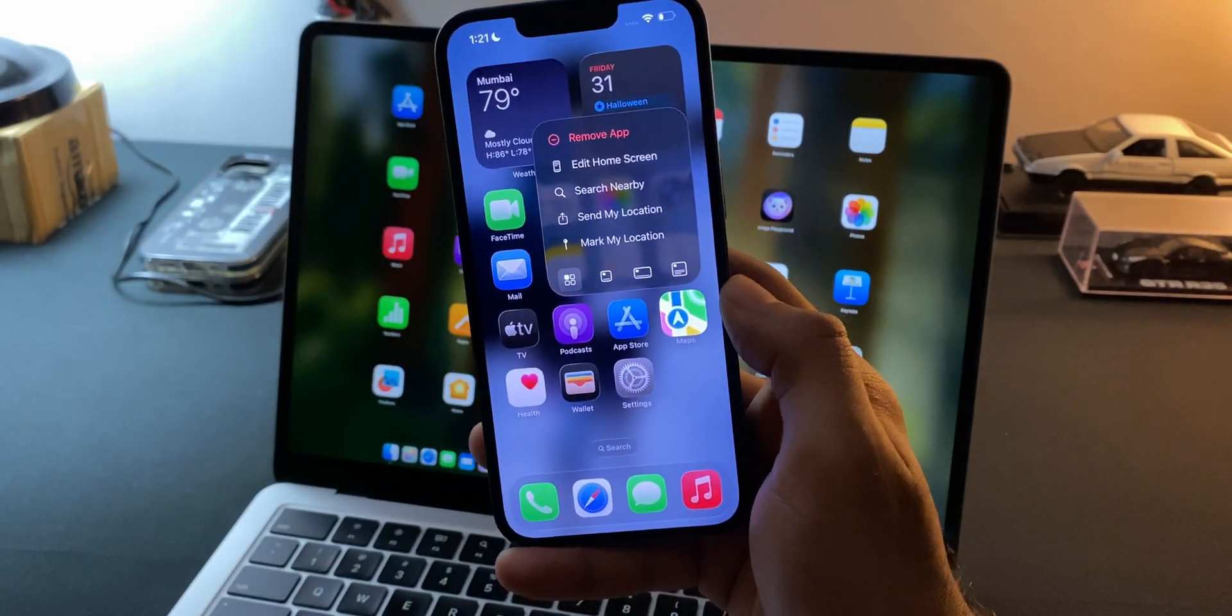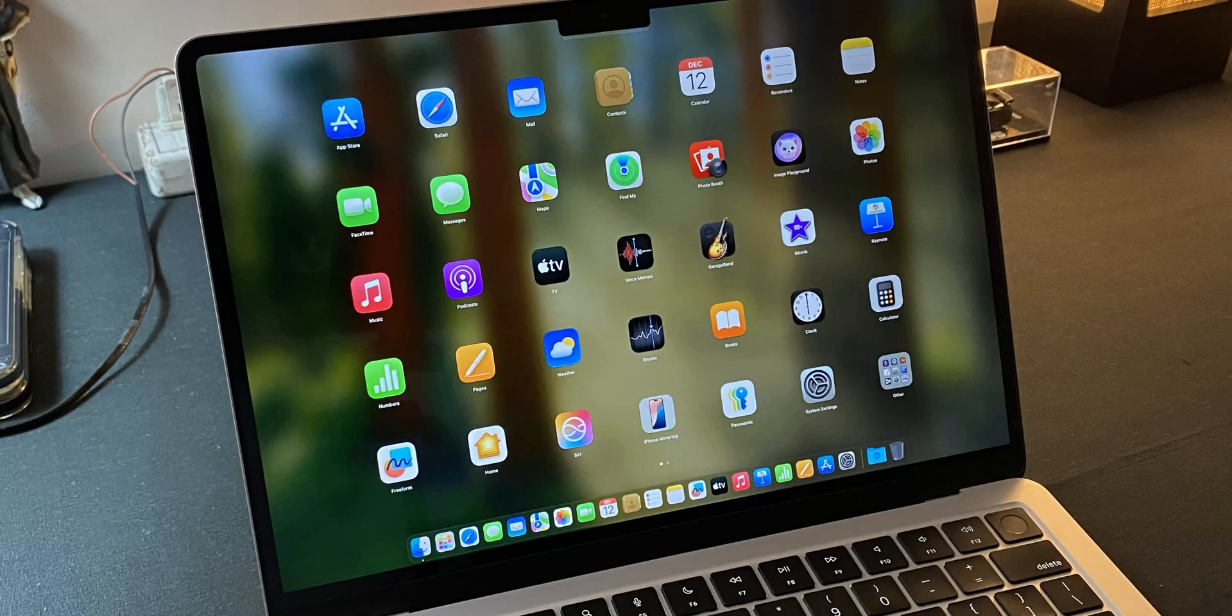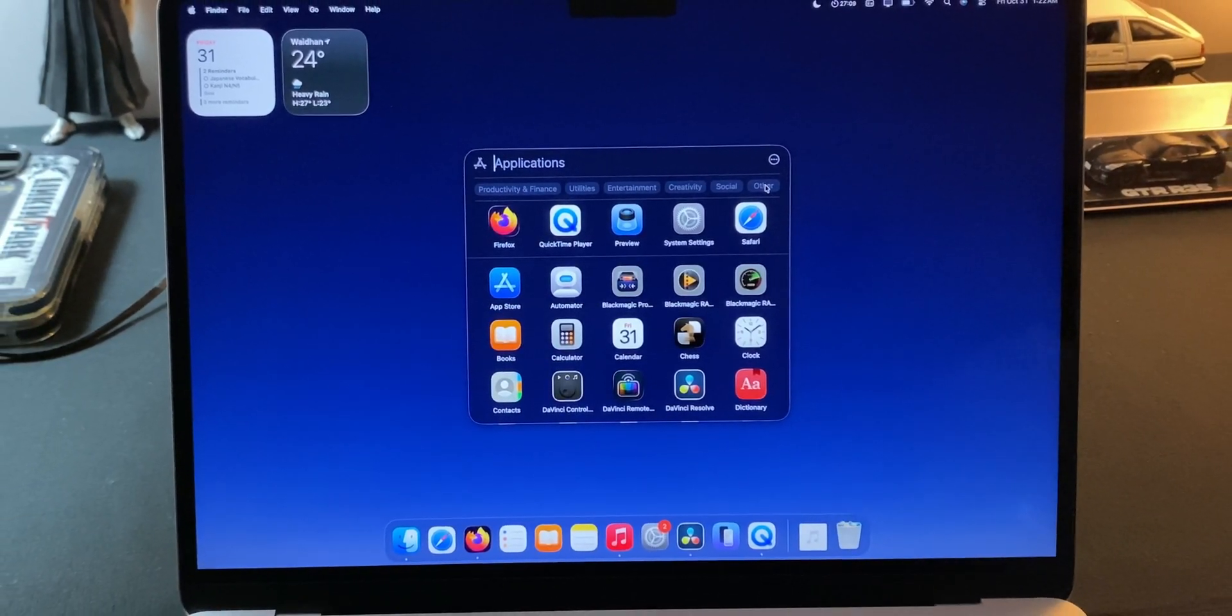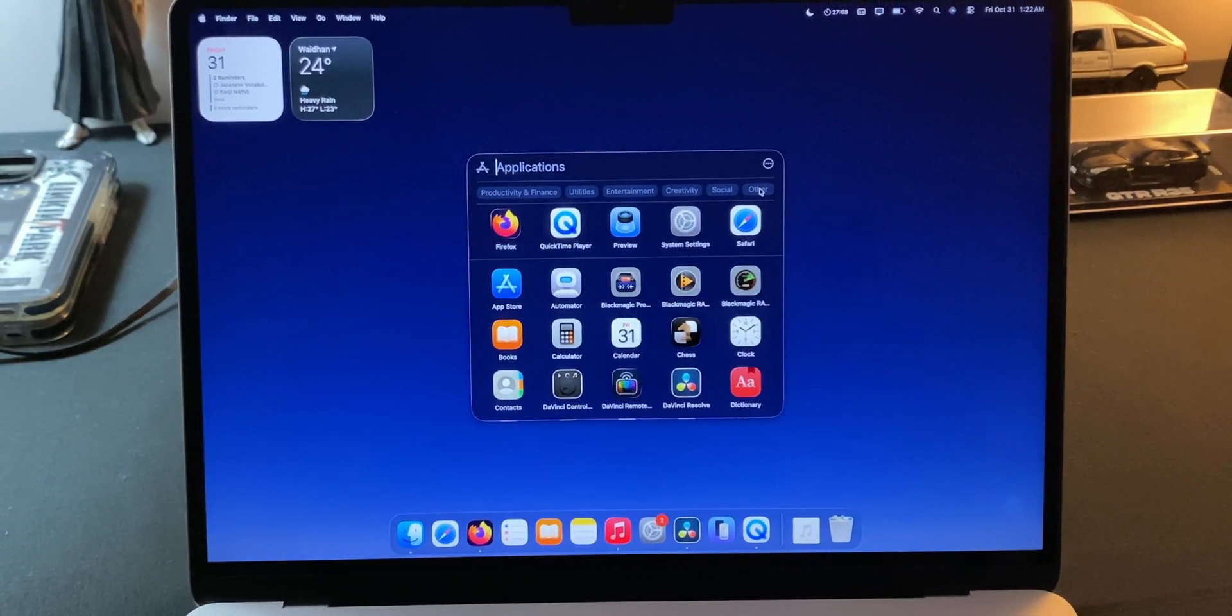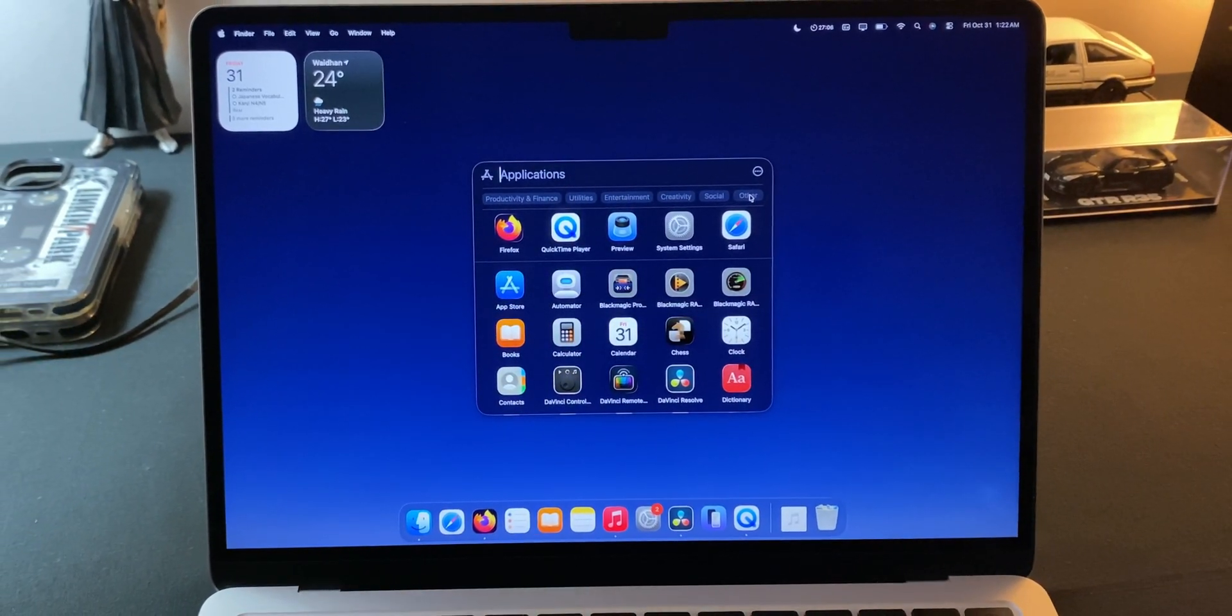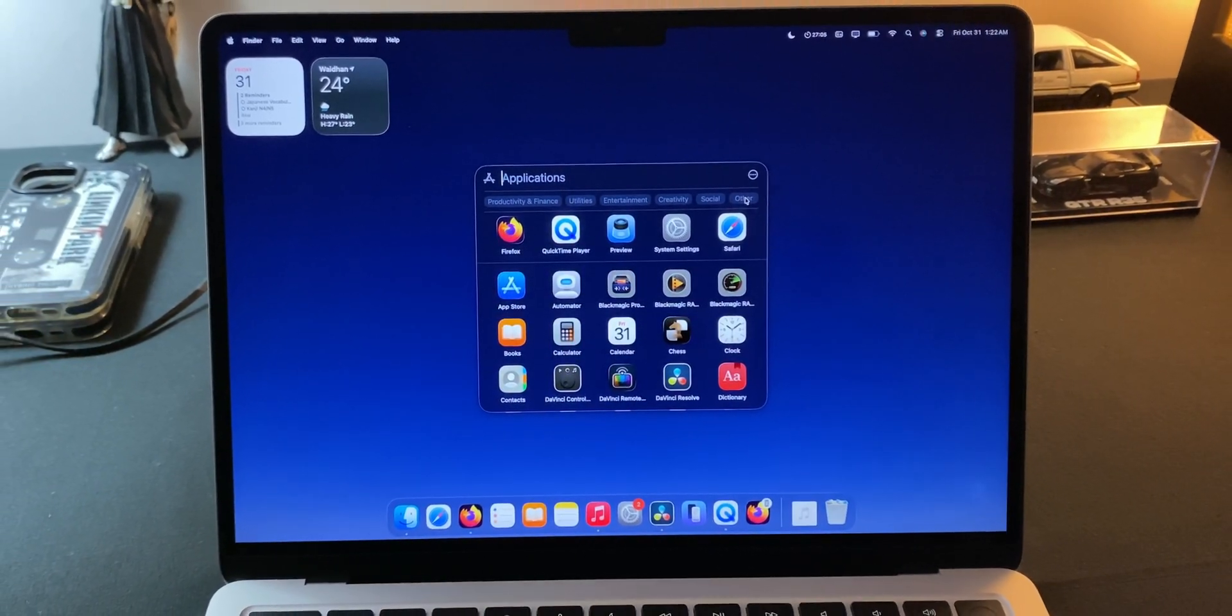Anyway what do you think? Should Apple have kept the old Launchpad? Or are you fine with this new Spotlight style app launcher? Drop your thoughts below in the comments. I'll be reading them all. And until then, thanks for being with me. Peace out.